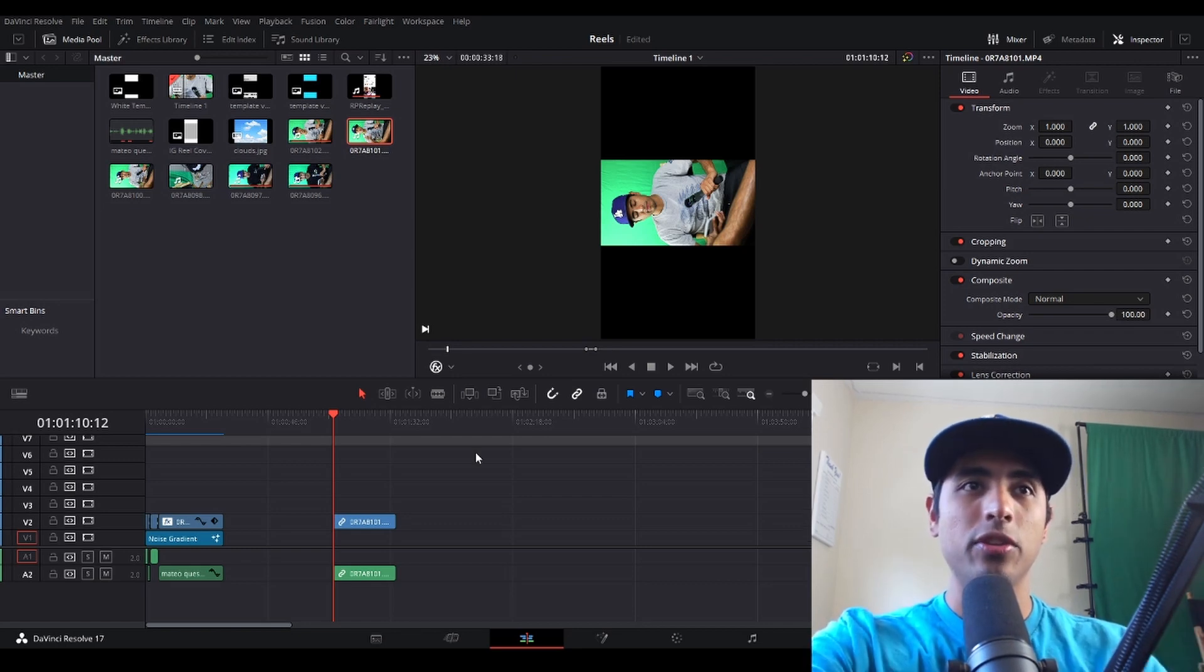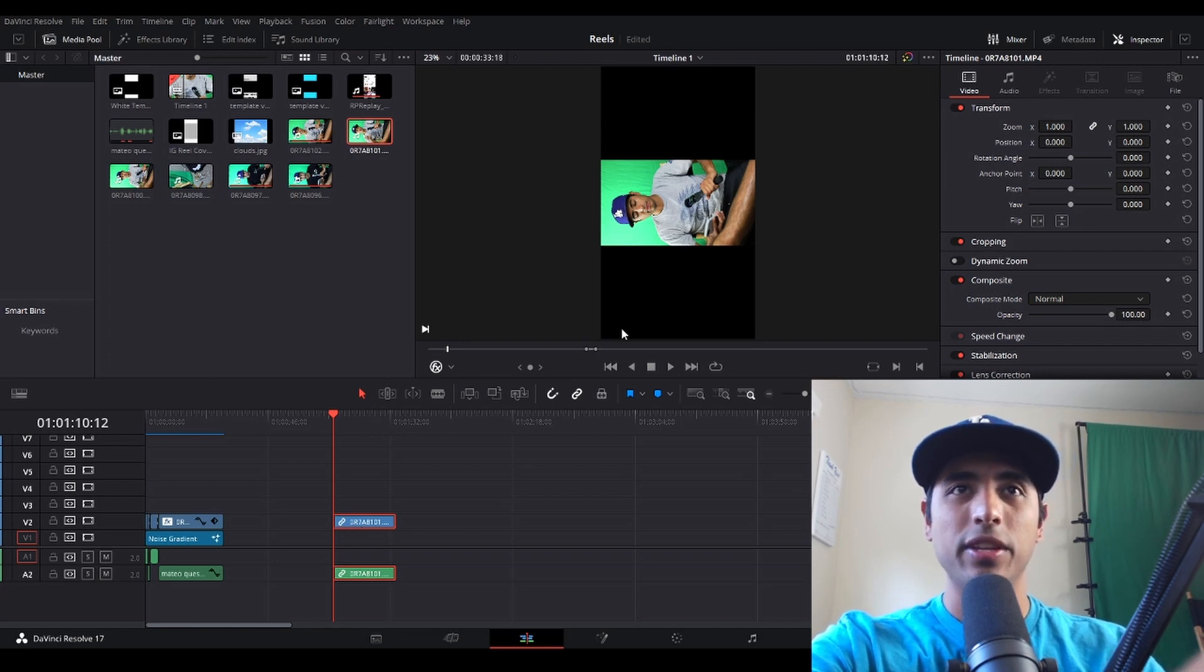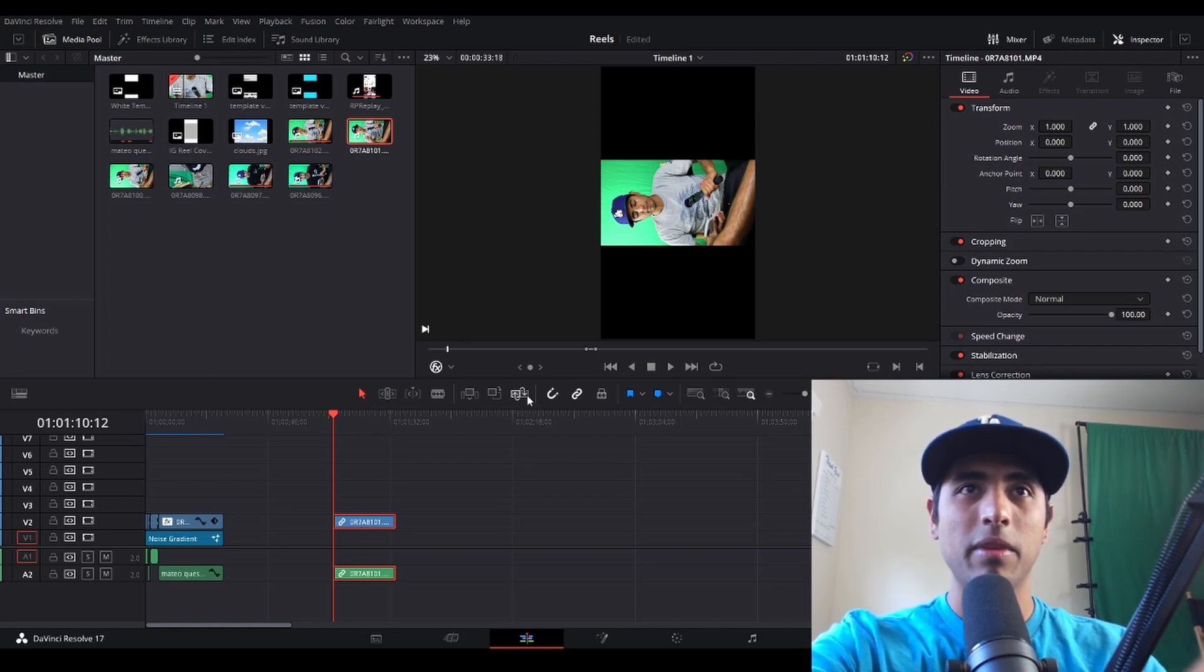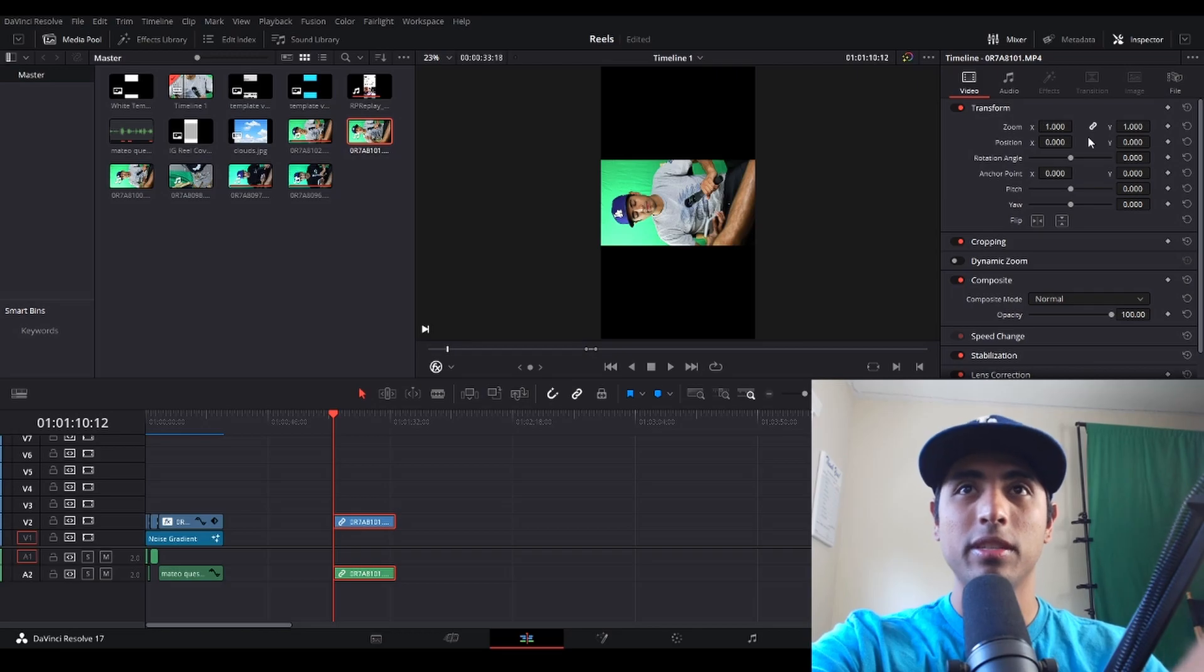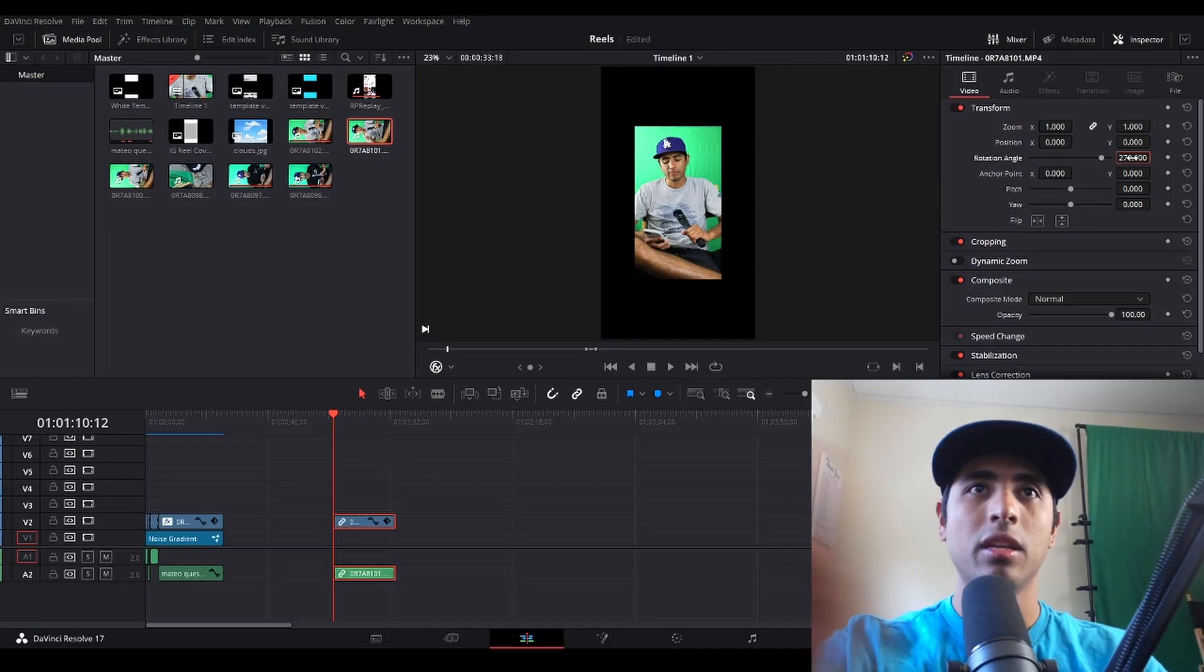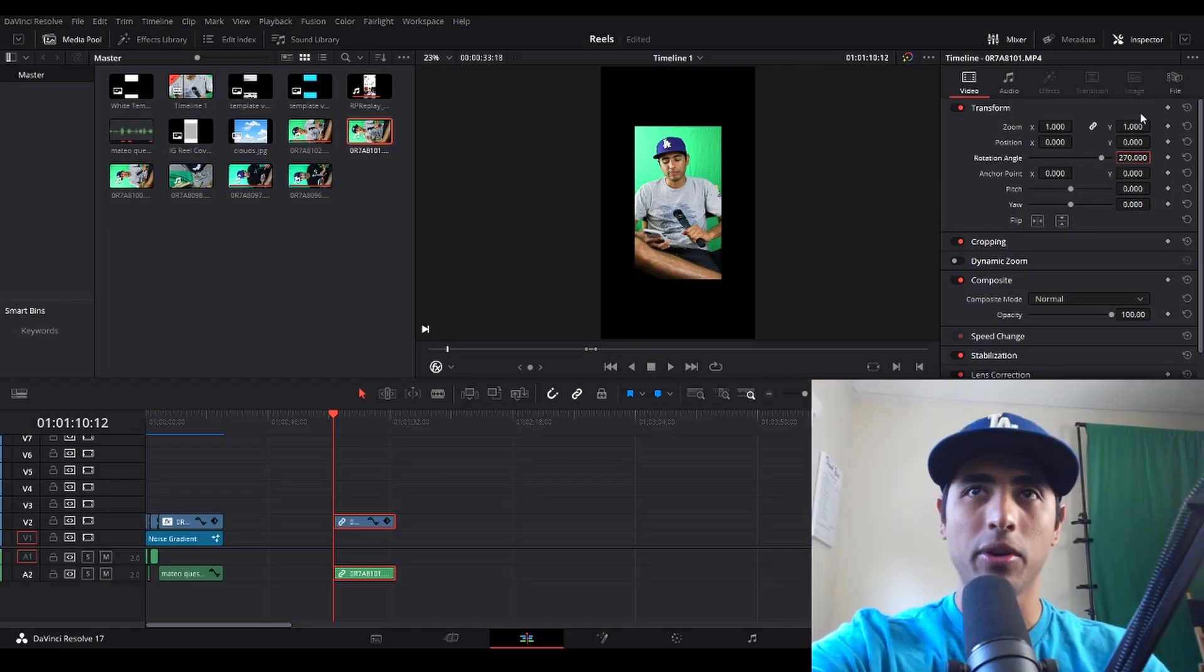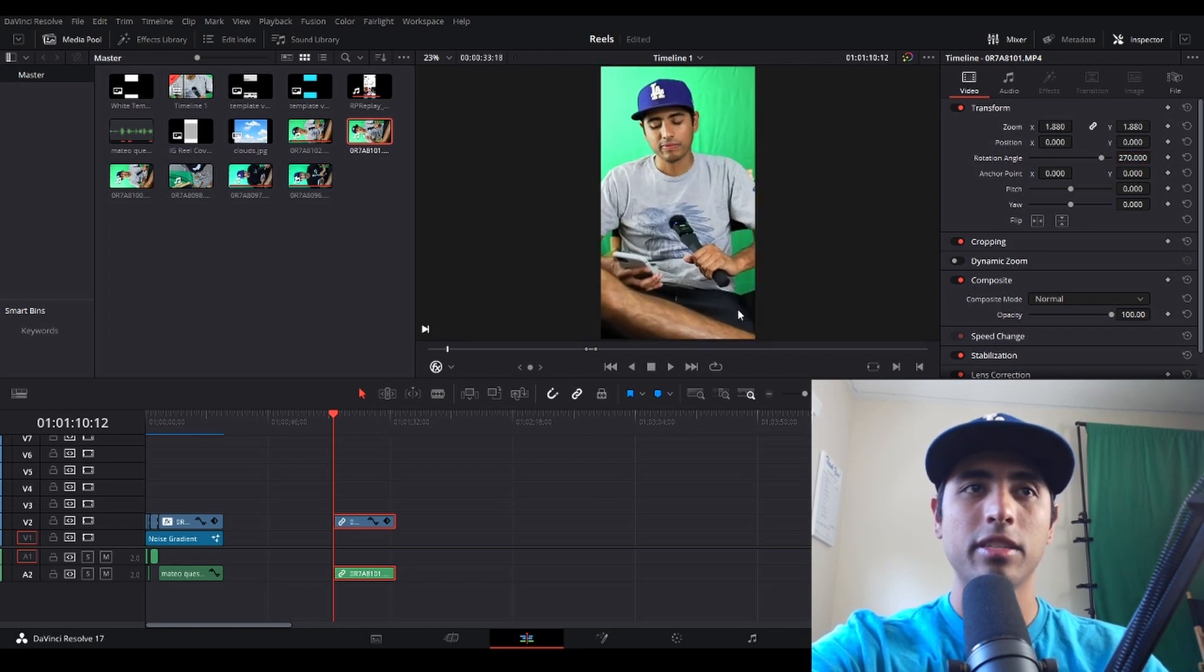First thing that you'll want to do is resize or position this video. As you can see I'm a little bit to the side. So I'm going to change the rotation angle. I'm going to mess around with 270 or 90 degrees. Perfect, and I'm going to go ahead and increase the size of this.